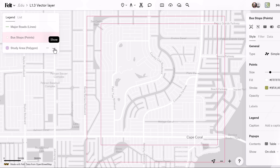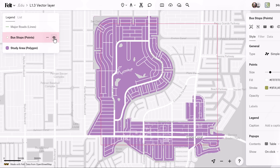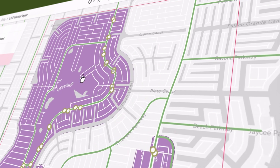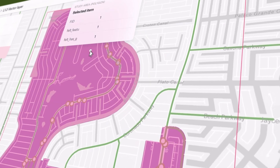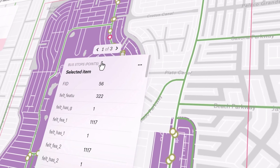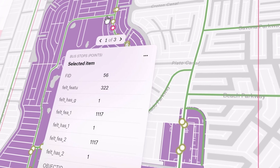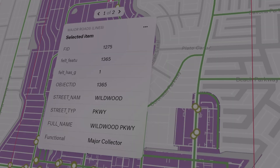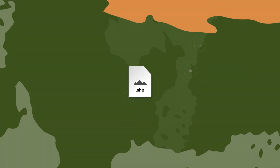Vector layers are a cornerstone of geographic information systems, serving as the foundation for representing geographic data in digital form. These layers delineate spatial features such as points, lines, and polygons, enabling the visualization and analysis of complex geographical phenomena.